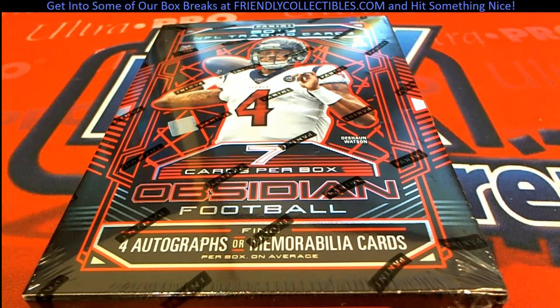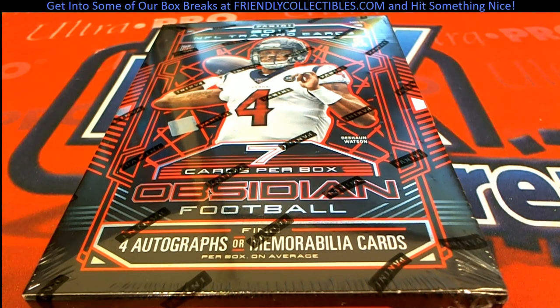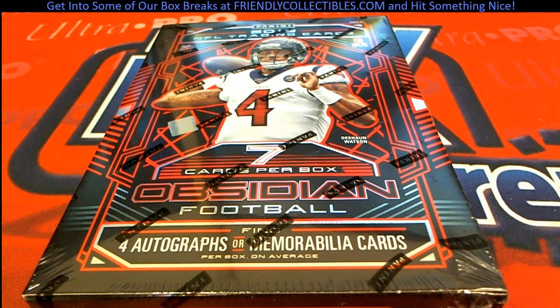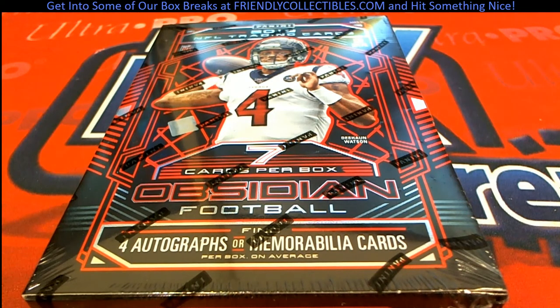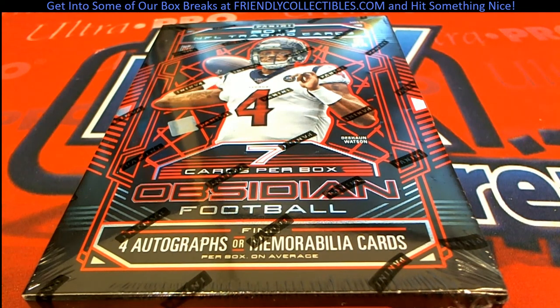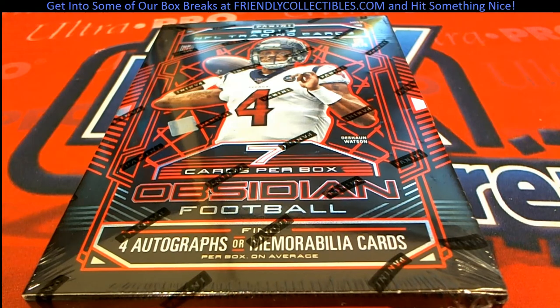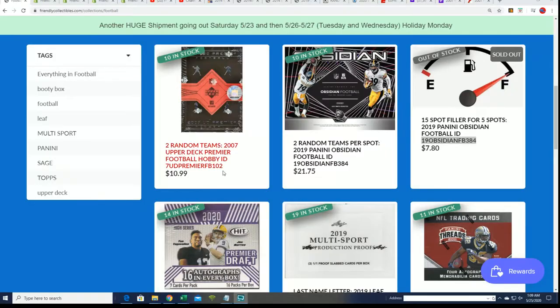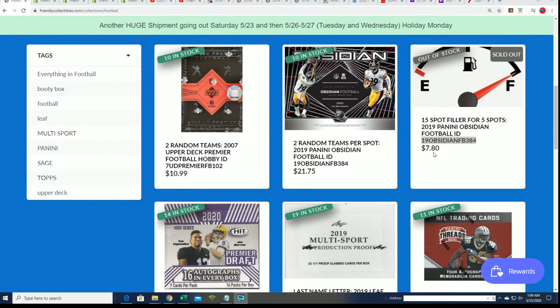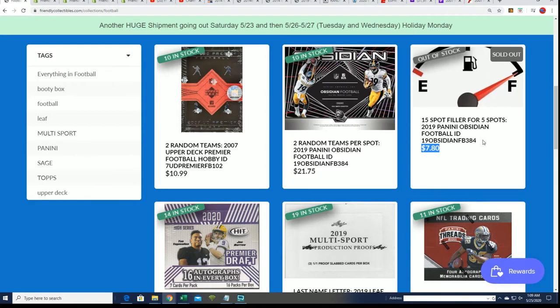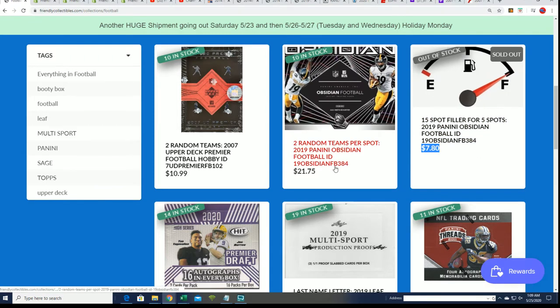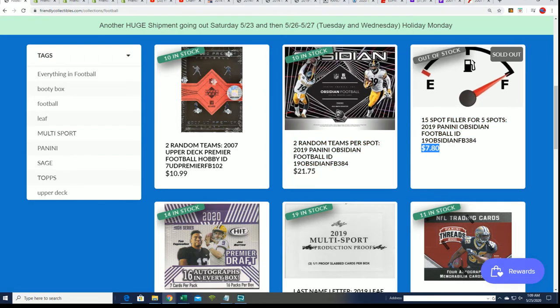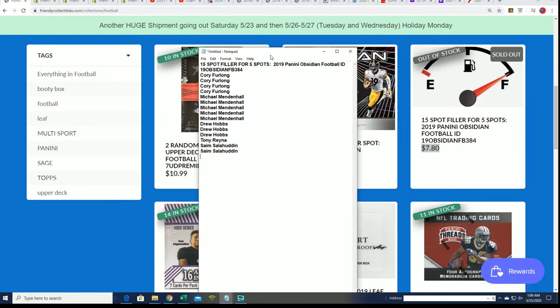Our box break we're looking forward to is Obsidian football. In Obsidian, there is a filler going on where you can win spots into the break for $7.80. This filler is sold out, so let's find out who wins.